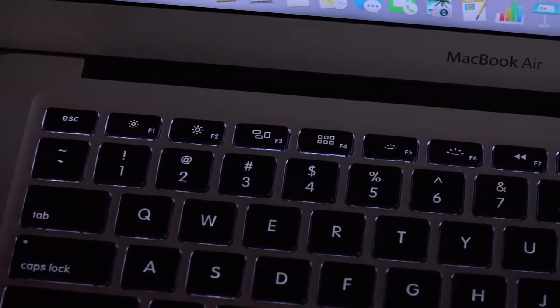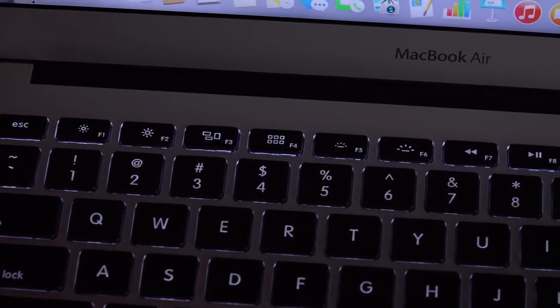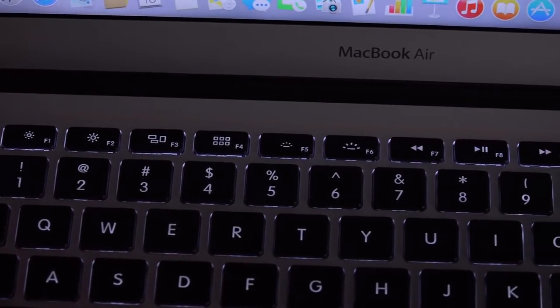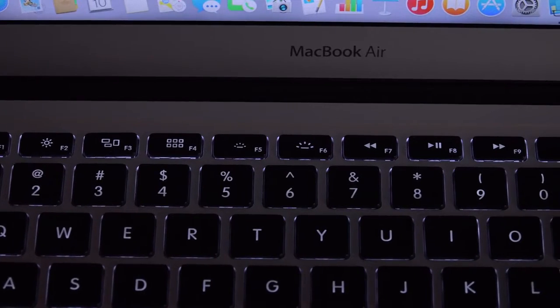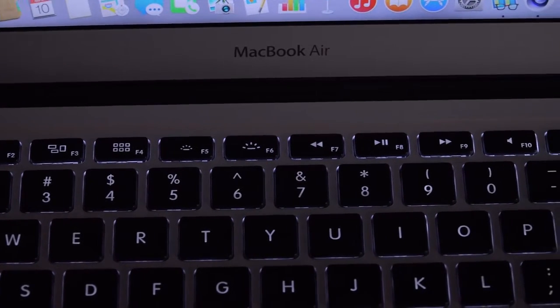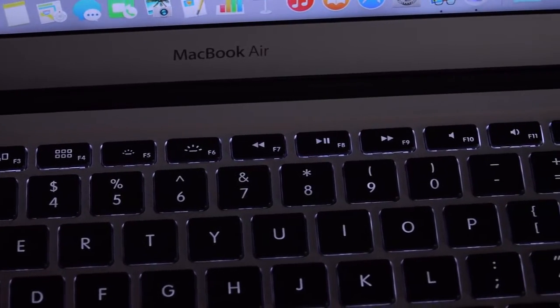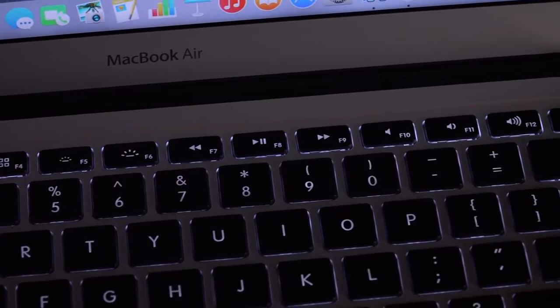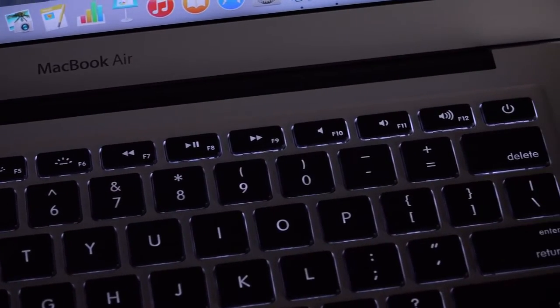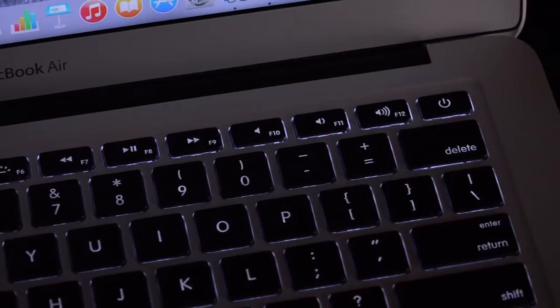In terms of those keys along the top, of course, we have our screen brightness. We have Mission Control, the launcher, along with our keyboard brightness. We also have our media controls, volume controls, as well as mute and power.